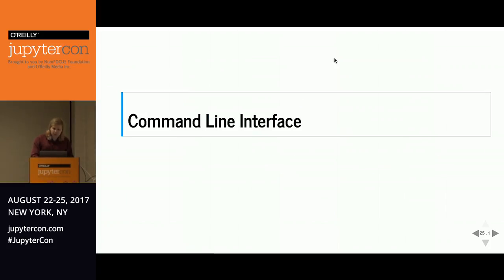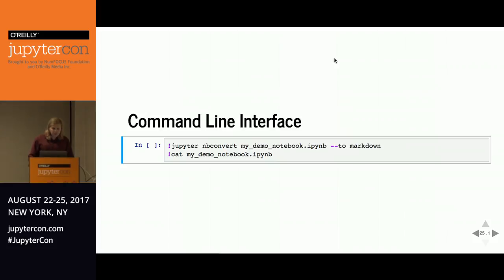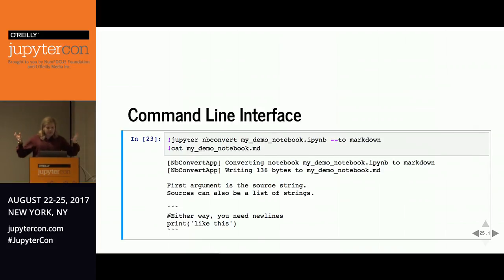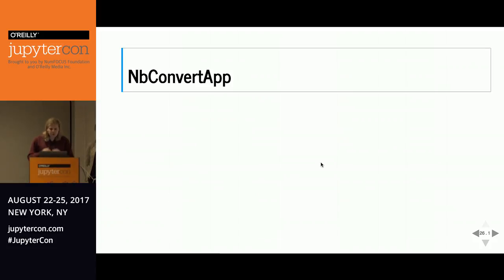Here's a simple command line example: if we wanted to convert a demo notebook to Markdown and open it up. First, cat-ing the IPYNB file isn't Markdown. So we run nbconvert with --to markdown. nbconvert did the conversion, and that is what the notebook we made earlier looks like as Markdown. So now if you didn't know how to use nbconvert in the most basic sense, you do.